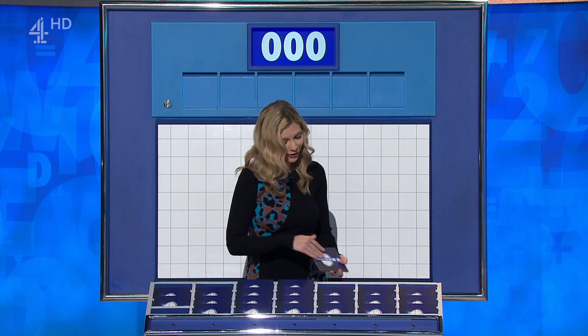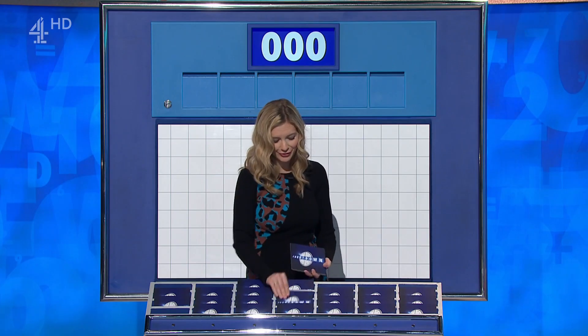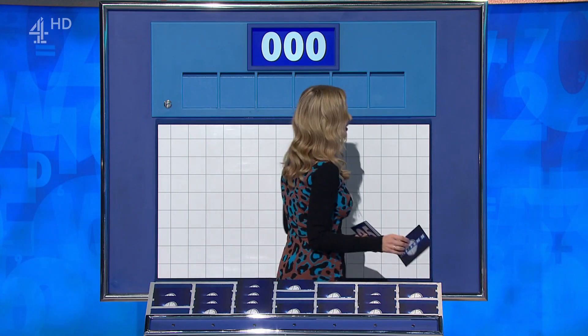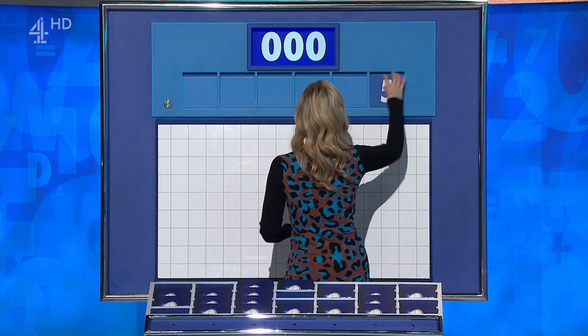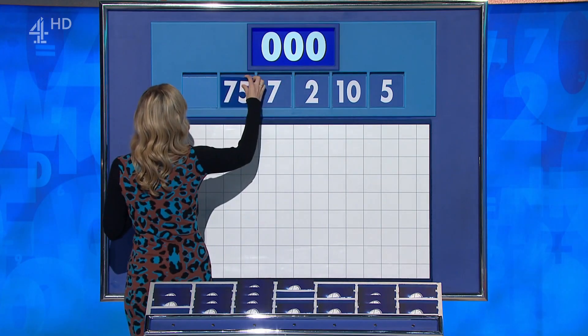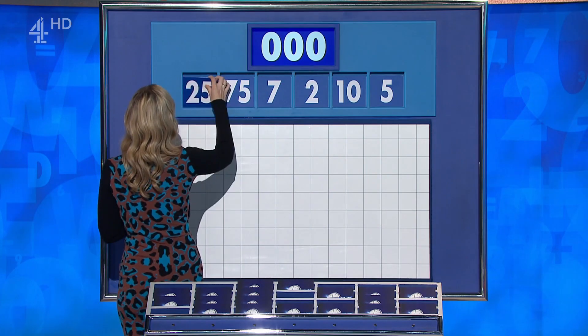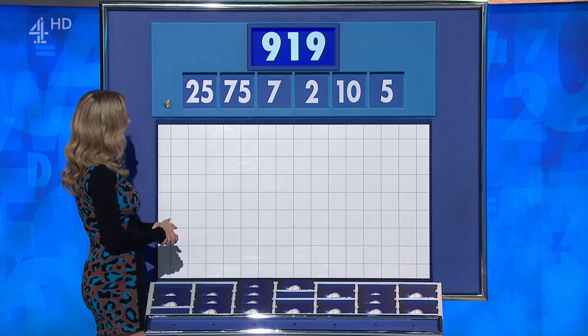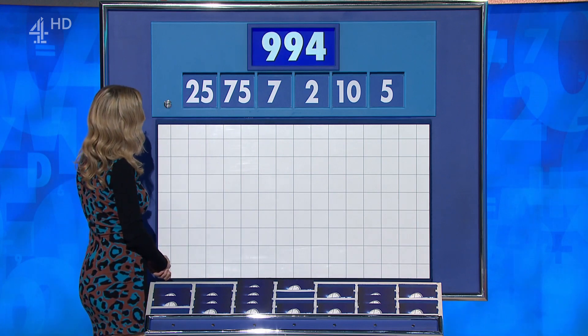We can give ourselves a rest as we turn to the Dictionary Corner guest, Bobby Siegel. We'll move on now to Joe with his choice of numbers. Joe? Two large, please, Rachel. Sticking with what you know. Two large, four little. This time they are 5, 10, 2, 7, and the large ones: 75 and 25. And your target: 994.